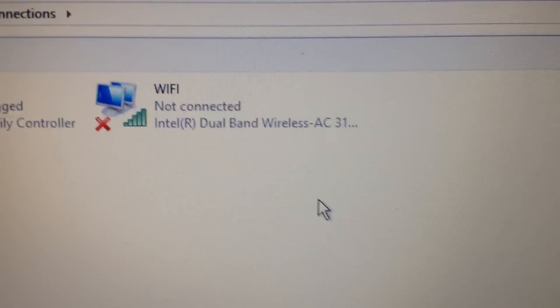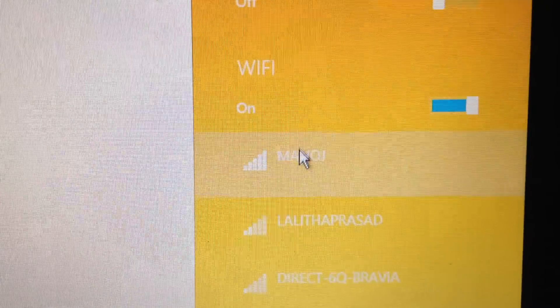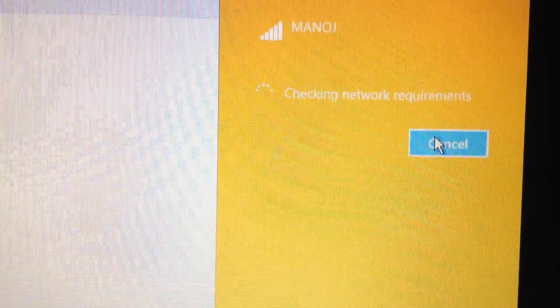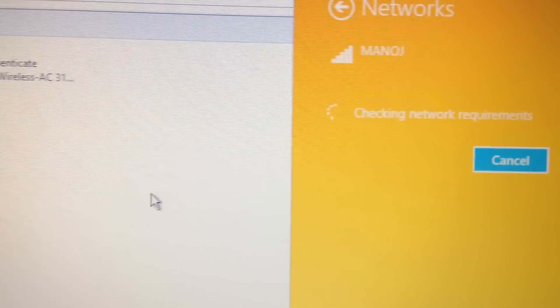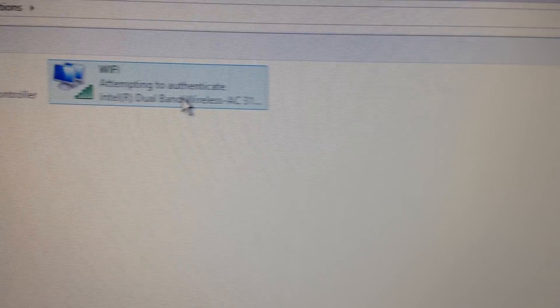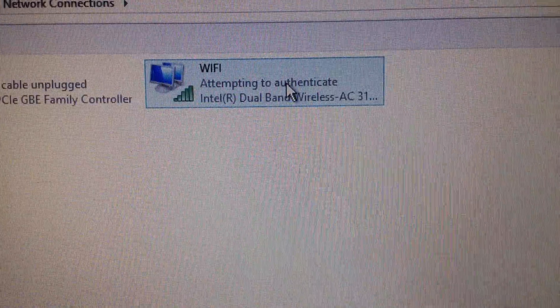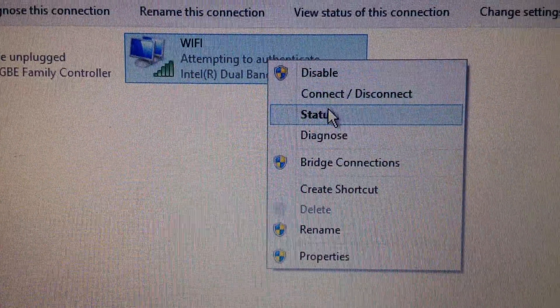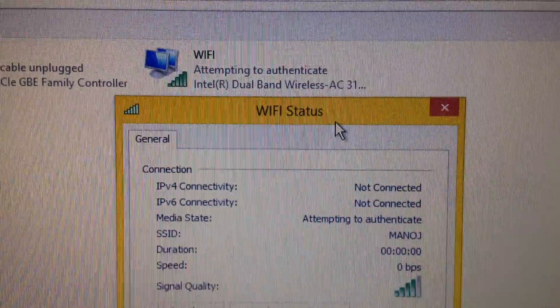It was showing not connected. Click on it and let it check things, then right-click and go to Status.